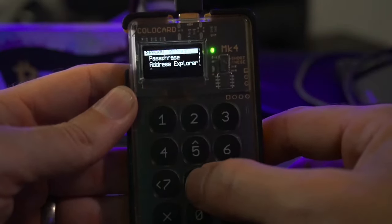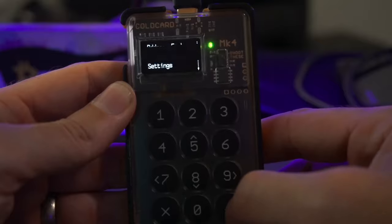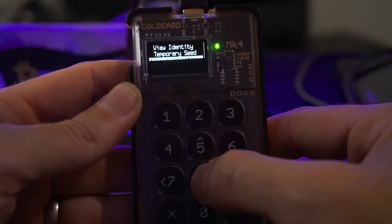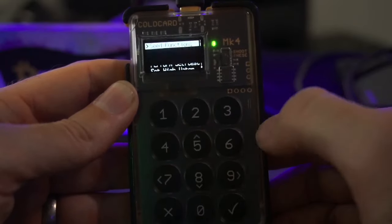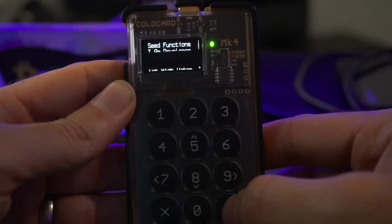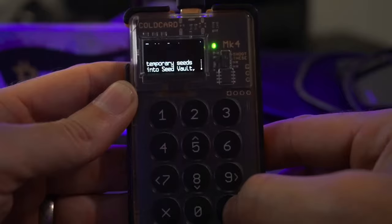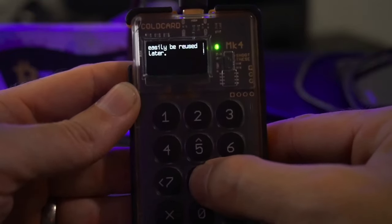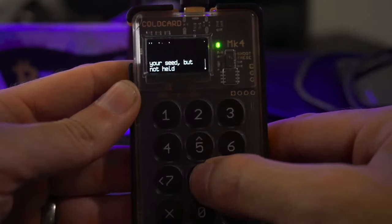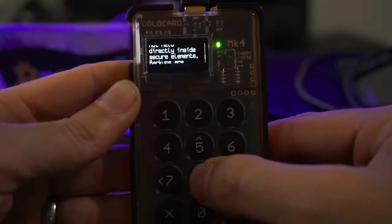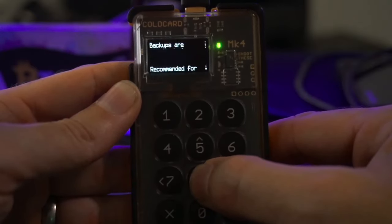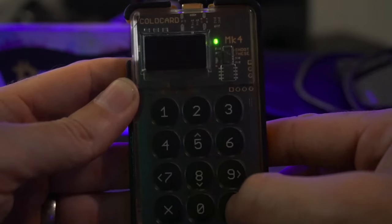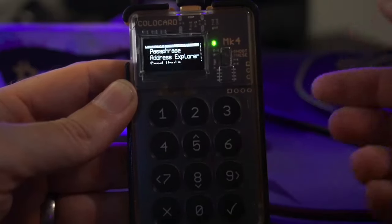To enable the Seed Vault, from the main screen go to Advanced/Tools, scroll all the way down to Danger Zone, then select Seed Vault and check mark it. It will prompt: 'Do you want to enable the Seed Vault? It adds a prompt to store temporary seeds into the vault where they can easily be reused later. Warning: Seed Vault is encrypted by your seed but not held directly inside the secure element.' Hit Enable.